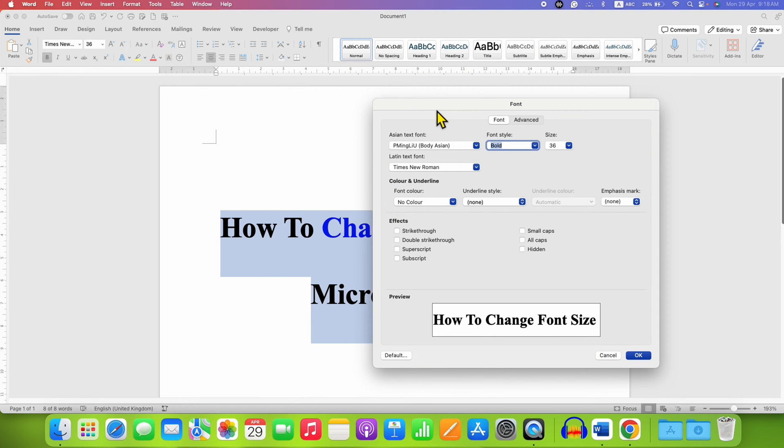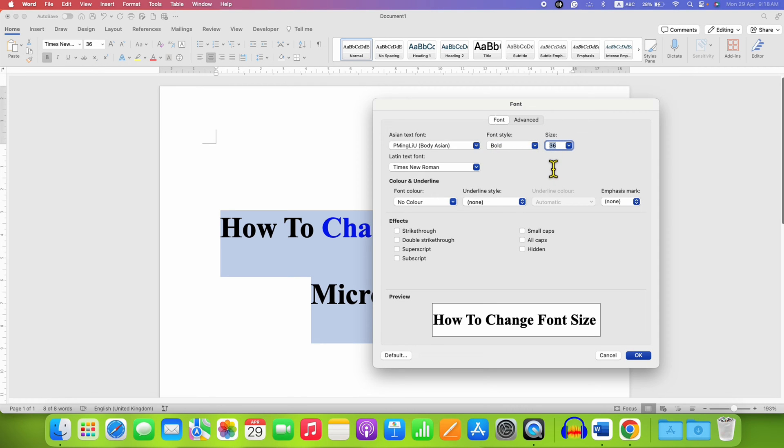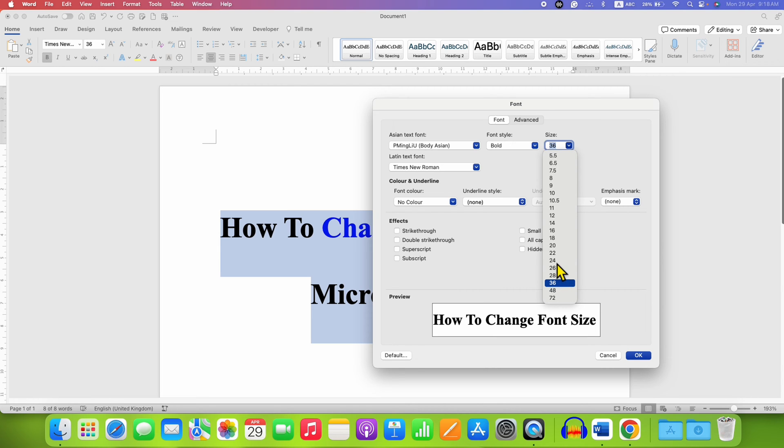To change the font size here, under the font tab, you will see the option of size. This size is the font size. You can just click on this downward arrow and then select the size.